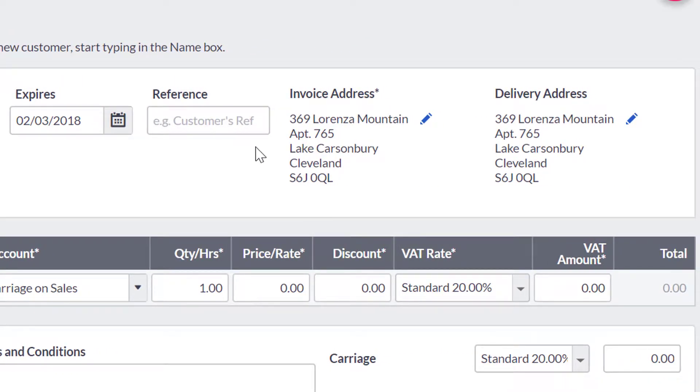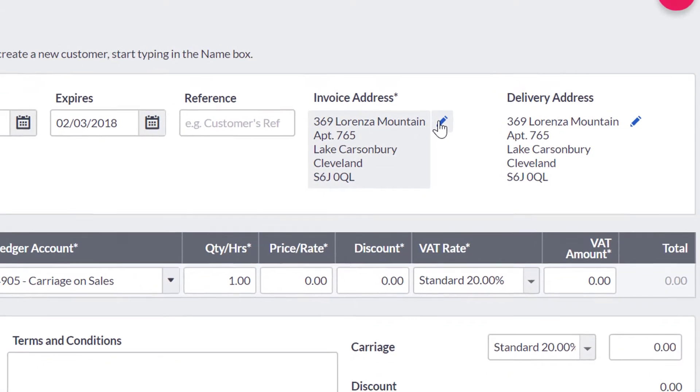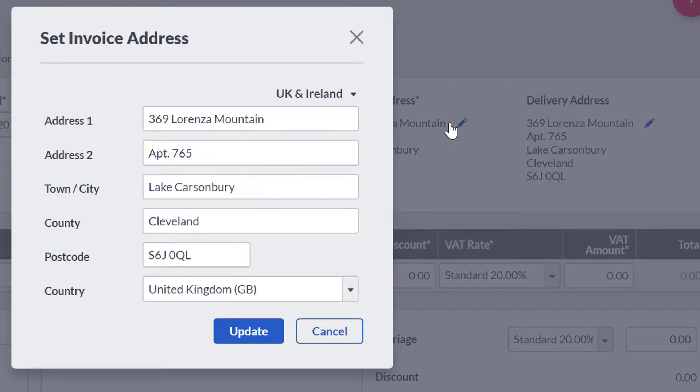The invoice address will automatically default to the main address on the customer record. If there is no address in the customer record, you will have to manually enter an address here.